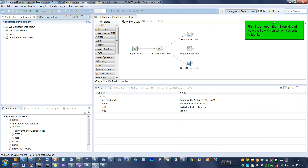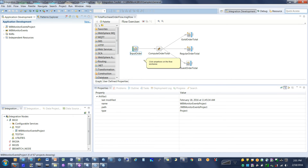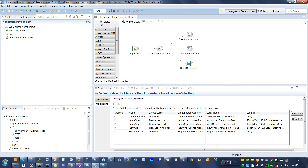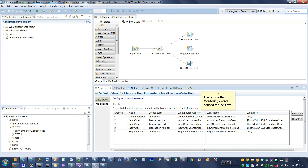First step: open the IIB Toolkit and view the flow which will emit events to monitor. Click anywhere on the flow work area. This shows the monitoring events defined for the flow.